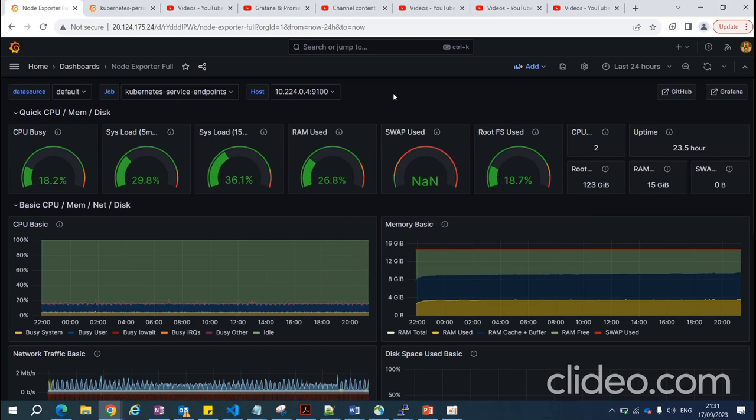Welcome to this session on monitoring your entire Kubernetes cluster. I'm going to cover Grafana and Prometheus — a very important and famous tool that I also use in my current live project in the production environment.